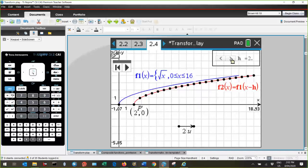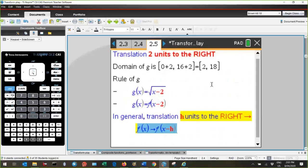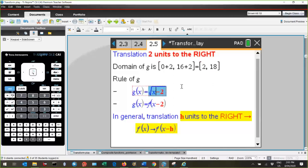The important point here is that it's not only the rule of the function that has changed under the transformation — the domain has also shifted accordingly. To summarize, a translation of two units to the right, we can see that the domain has shifted, and the rule of the graph is now Y equals root of X minus 2. Or if we were to generalize that to any function, the graph would be Y equals F of X minus 2.